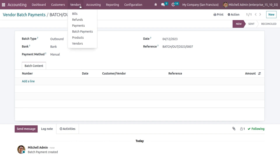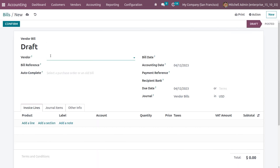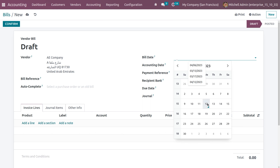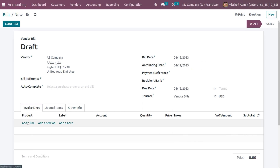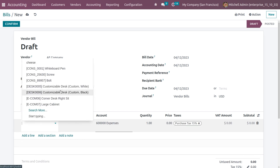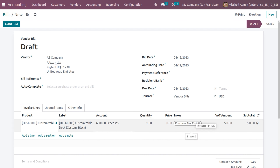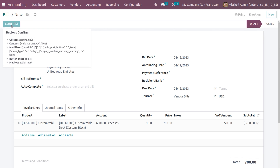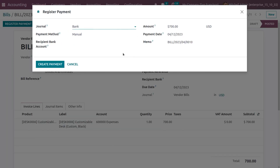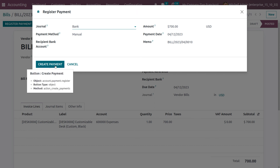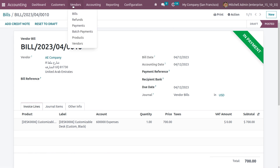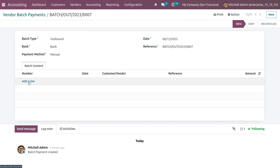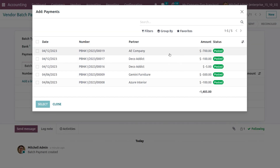Add batch content by clicking add a line to check available payments. To create a payment, go to the vendors tab and choose bills. Click new, fill in the vendor details and bill date, then add a product — choose customizable desk and set the price to 700. Confirm the bill and click register payment. Verify the journal, payment method, and amount, then click create payment so the bill is in payment state. Go back to batch payments and add a line — the payment of 700 is now available and added.